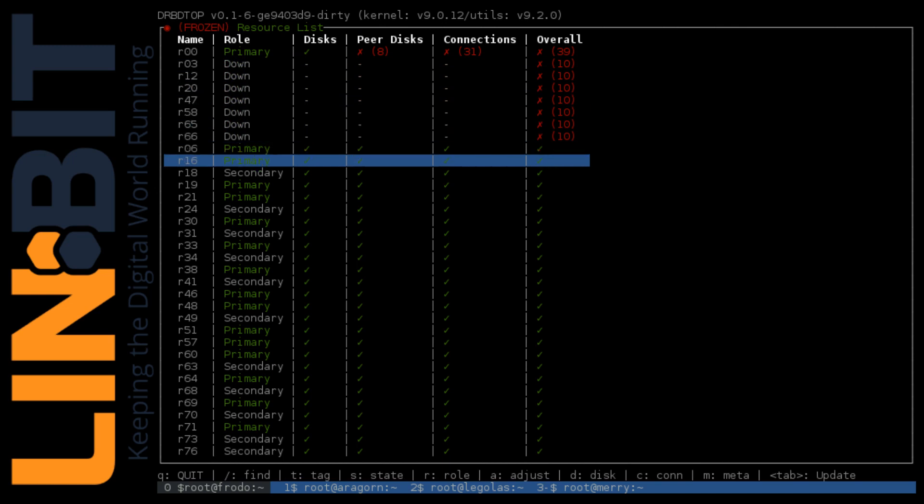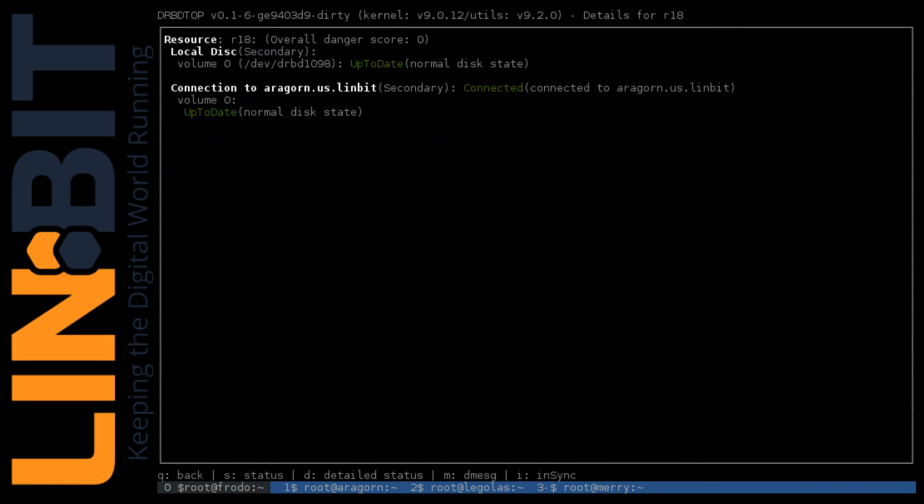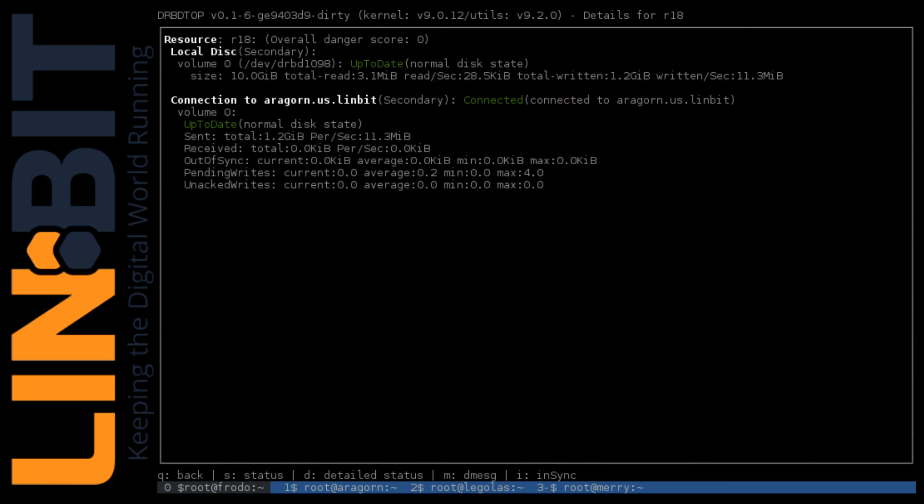We can see the states changing in real time as we're viewing these resources. We saw R18 pop to primary and then back to secondary. We'll see it again here while we're looking at the detailed view, and you see some of those statistics at the bottom there changing.